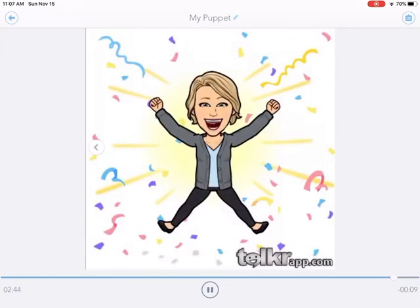Thanks, Leonardo! This has been so fun hanging out with you and learning about you. All right, until next time — bye, guys!